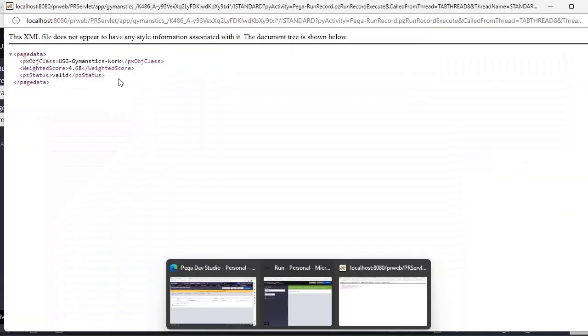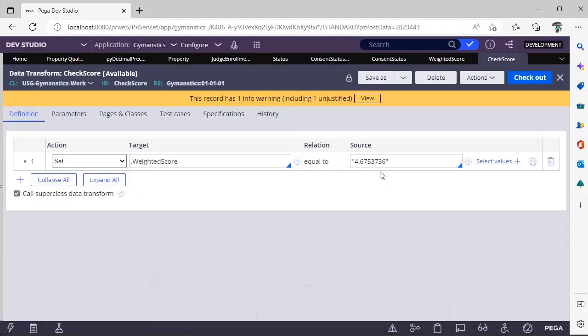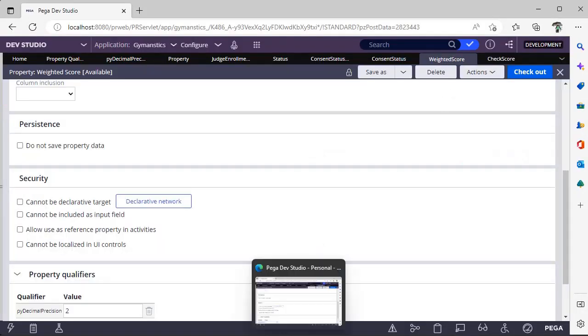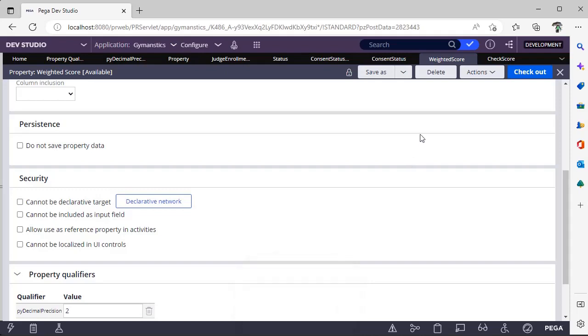See here, weighted score is 4.68. Why? Because I have given decimal position as two. So in this way you can define your pivot decimal position.